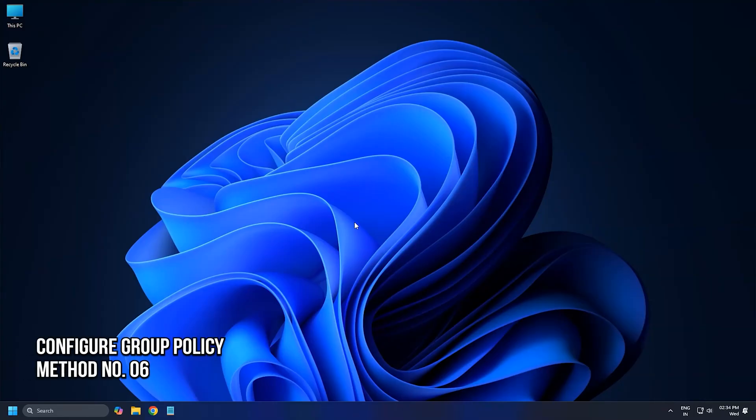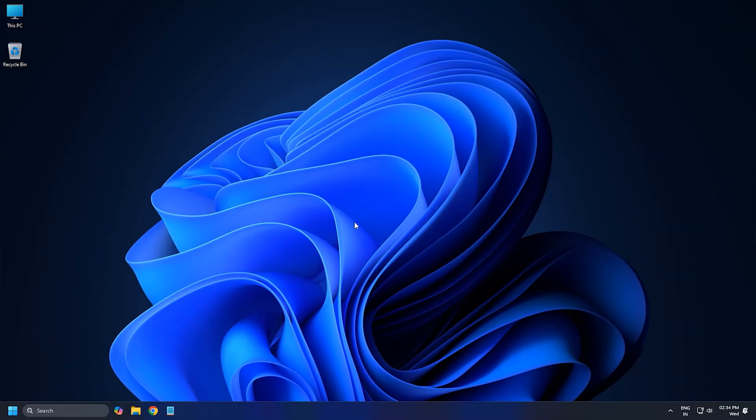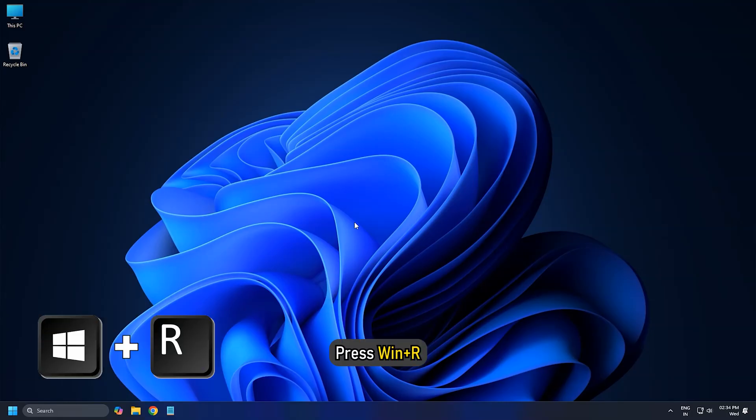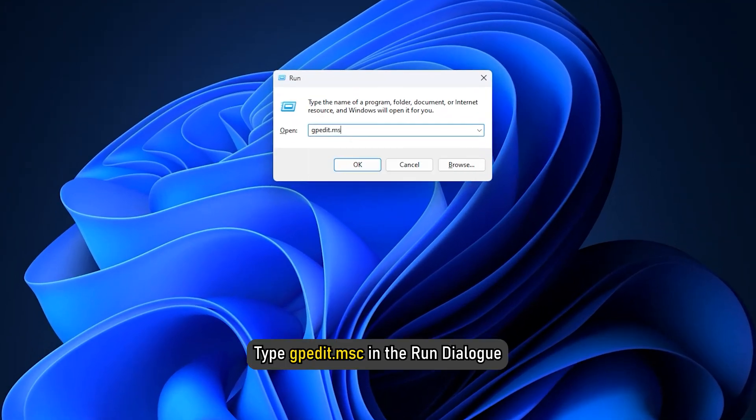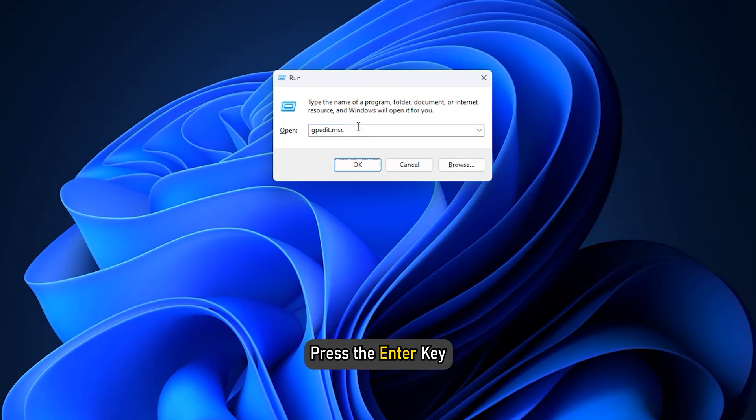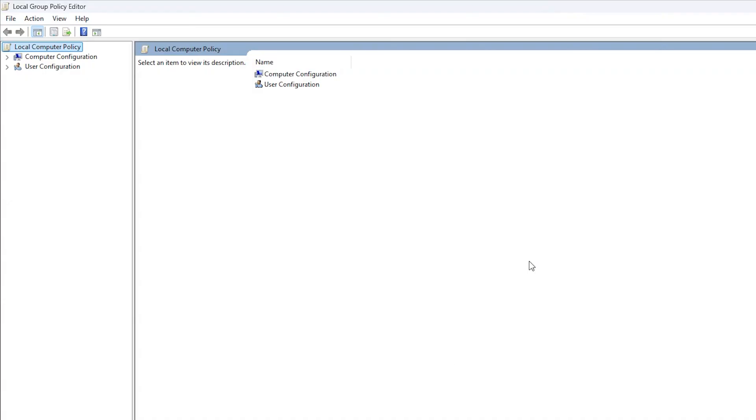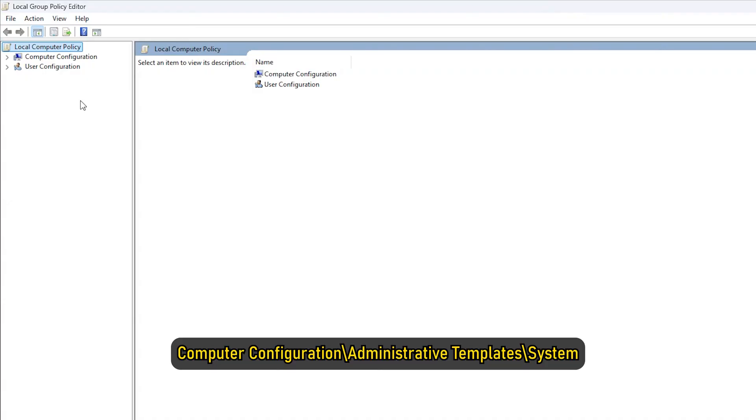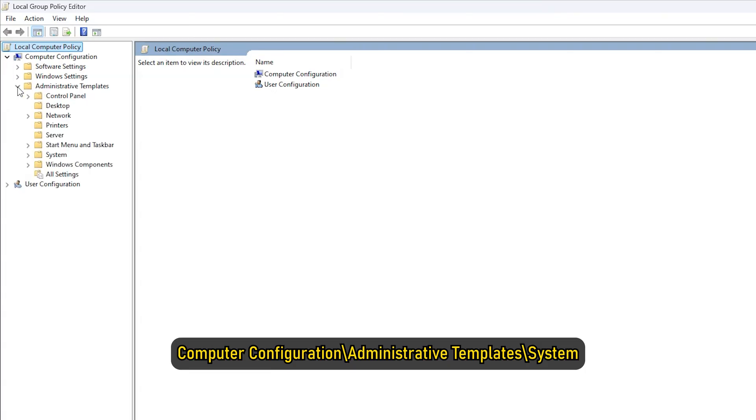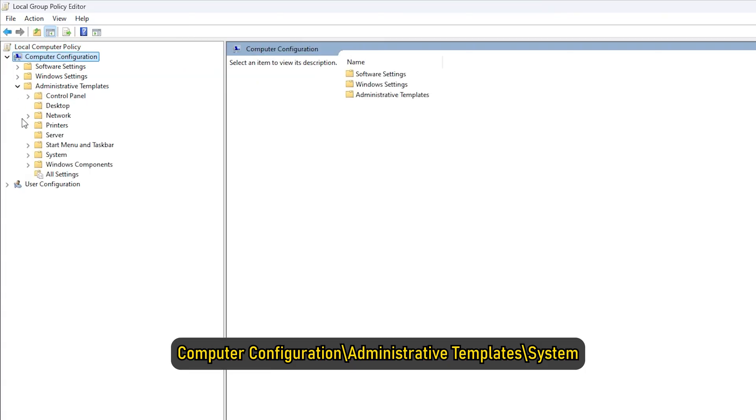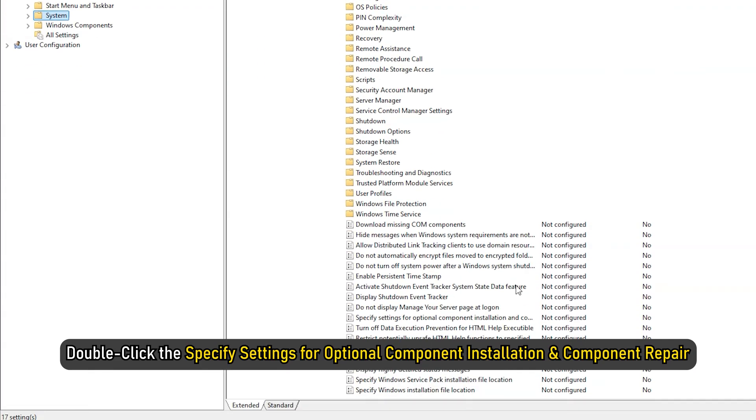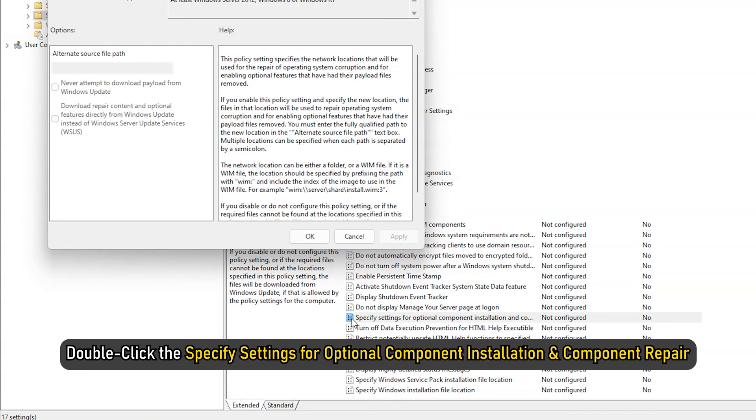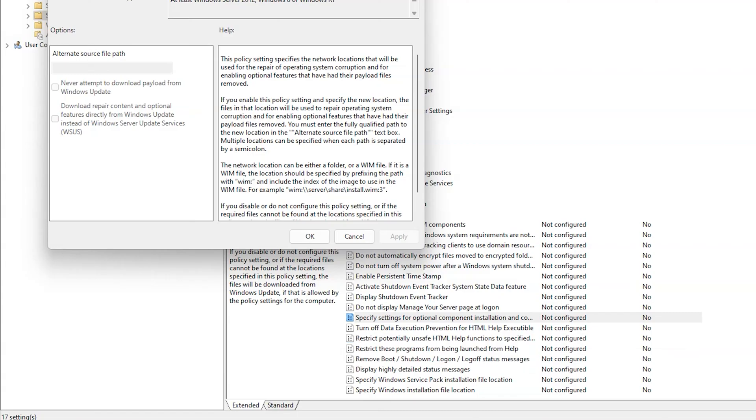Method 6: Configure Group Policy to Allow Direct Access to FOD Components. Press Win+R and type gpedit.msc in the Run dialog. Press the Enter key, then navigate to this location: Computer Configuration slash Administrative Templates slash System. Next, double-click the Specify Settings for Optional Component Installation and Component Repair option in the right panel.